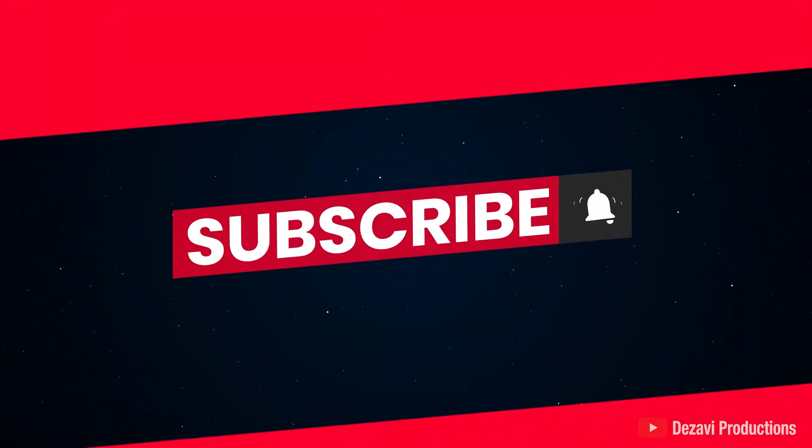If you're new to the channel, make sure to subscribe and hit that notification button so you don't miss a session. Without further ado, let's get to it.